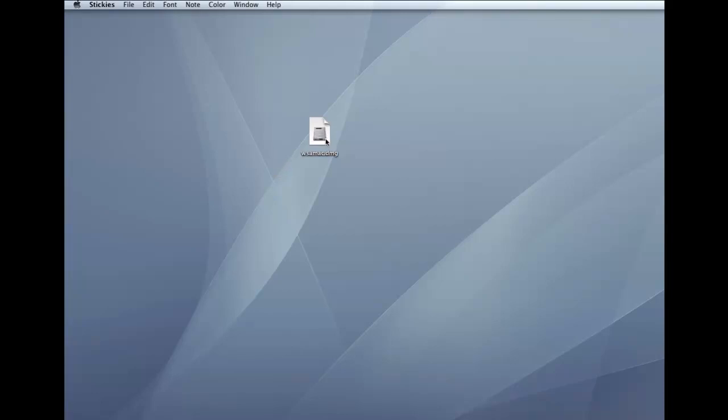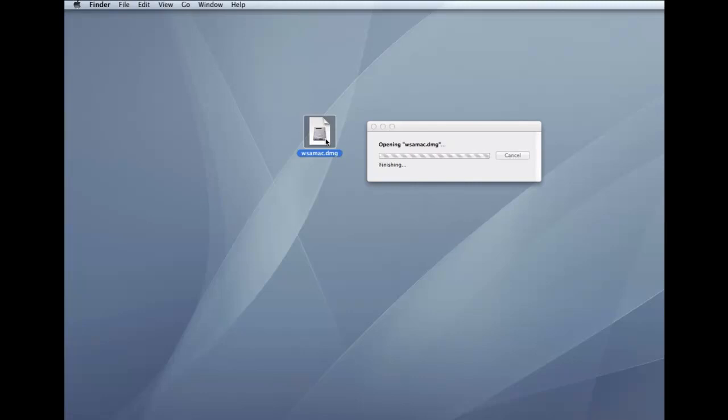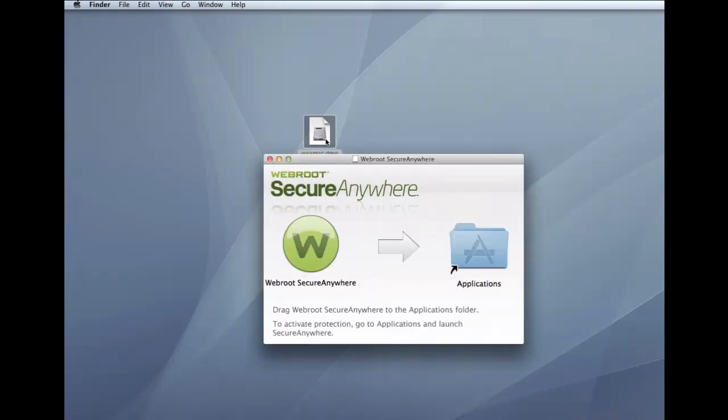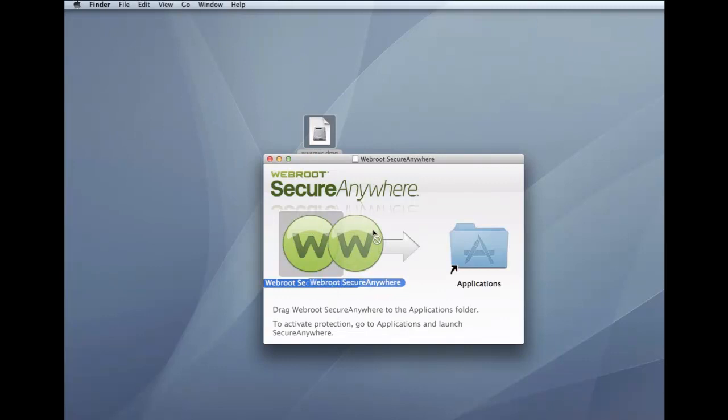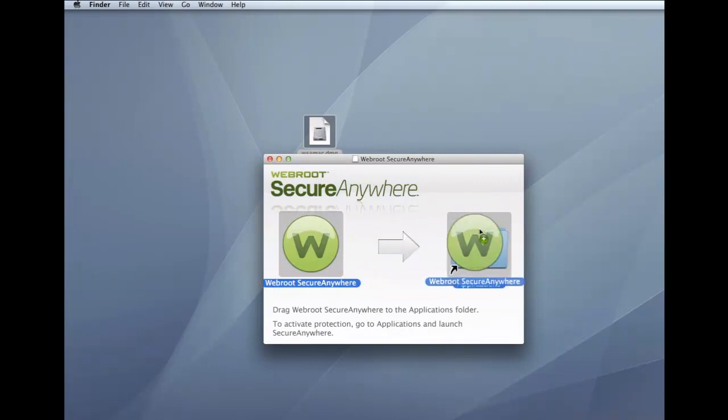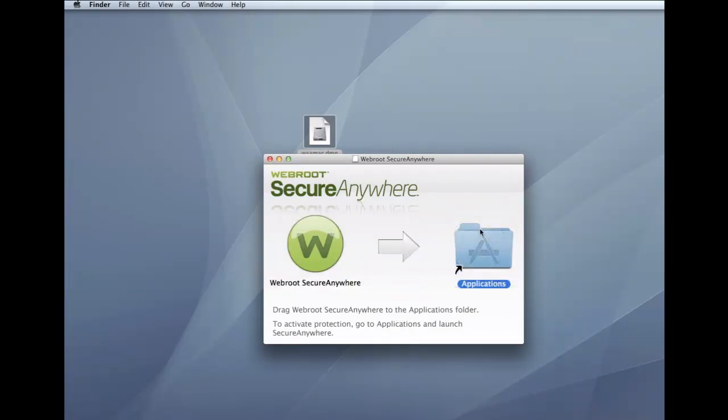Once you've downloaded the file, double-click wsamac.dmg to open the installer. Drag the Webroot SecureAnywhere icon into the Applications folder. Then open the Applications folder by double-clicking the folder icon.